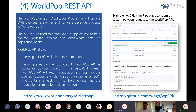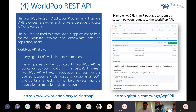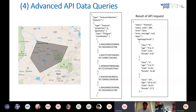For more advanced users, there is a REST API application that can be used to query the list of all available WorldPop data and to submit spatial queries directly to our data without downloading them, using a GeoJSON file representing administrative unit polygons. Users can then retrieve information about the number of males and females in each age and sex class within each administrative unit represented by the submitted polygon.